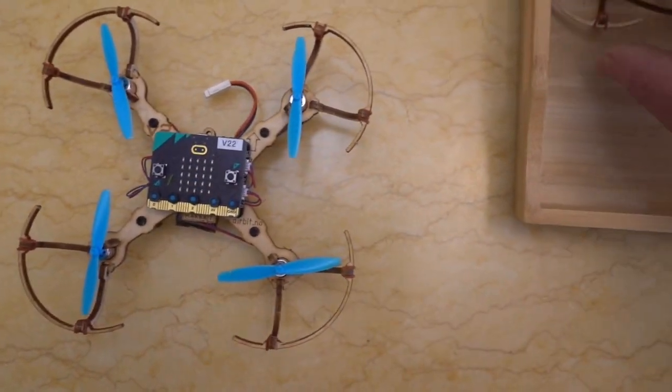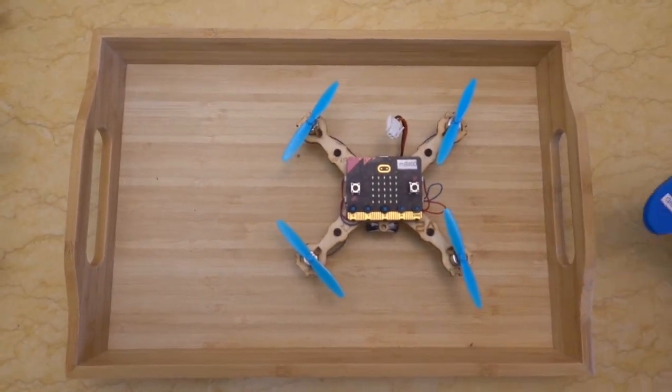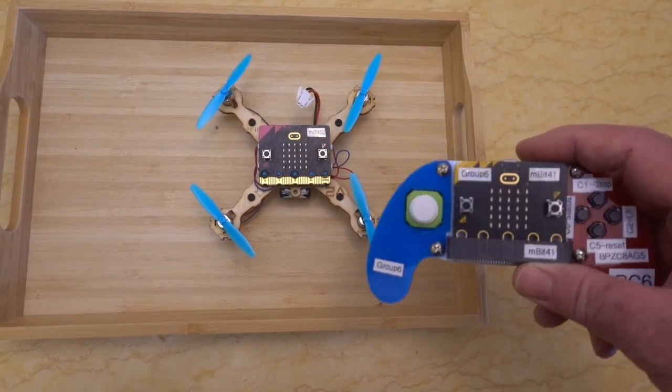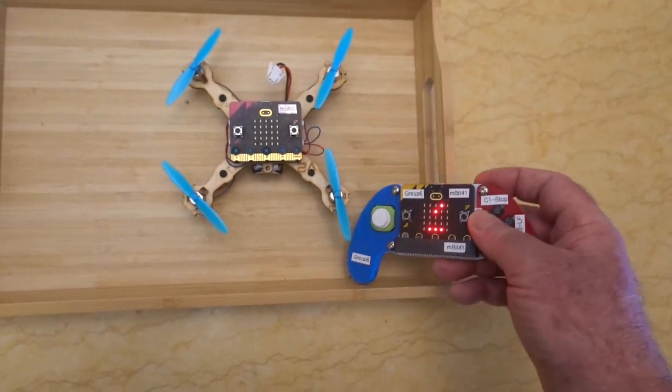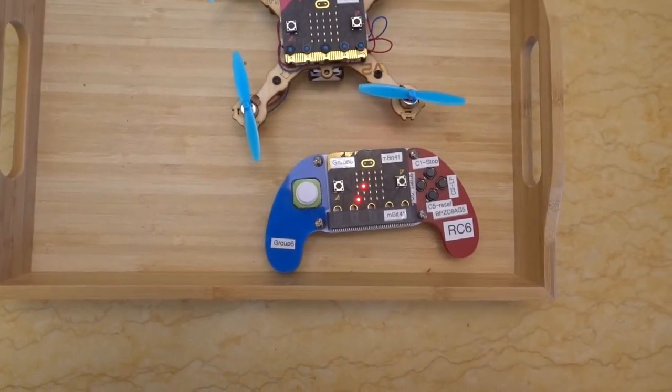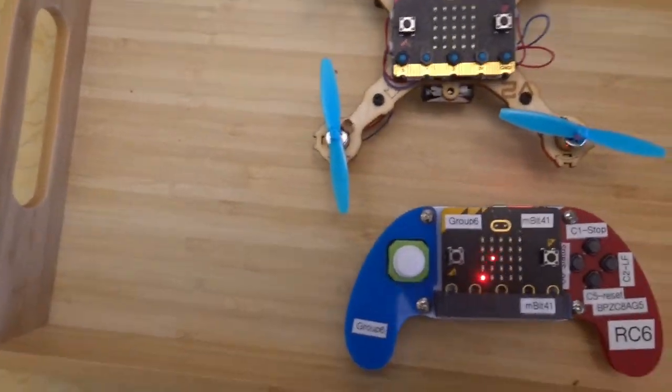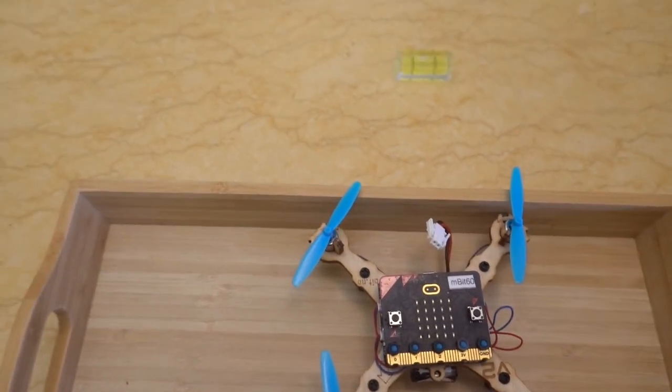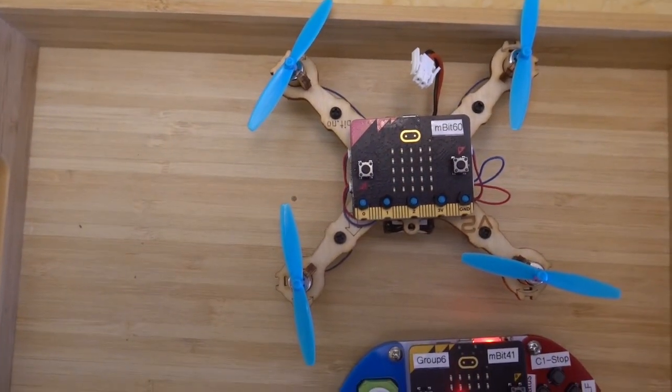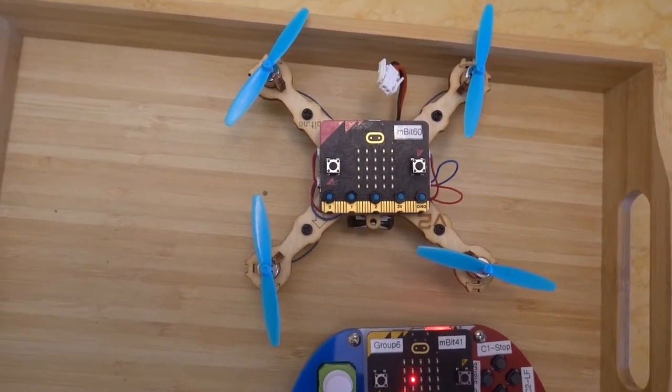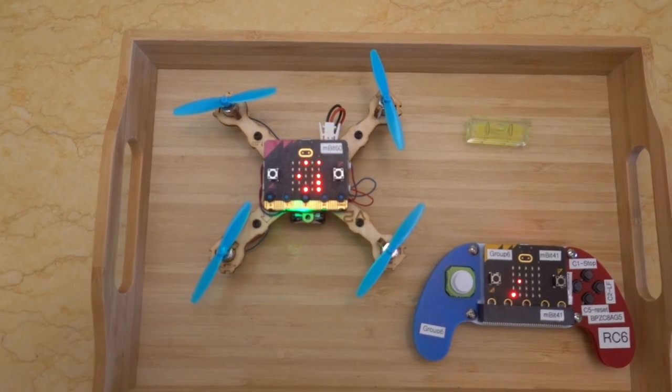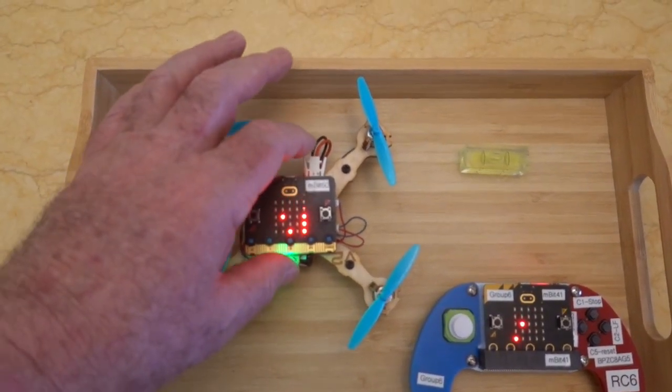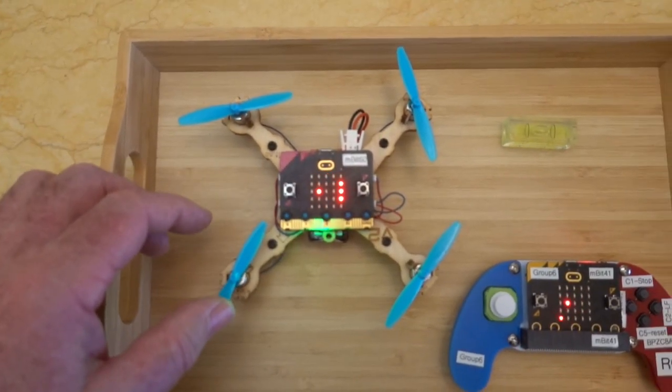This one here has got the propeller guards on it. We'll just do a very simple demonstration. It needs a remote control, so we'll turn them both on. We'll turn the remote control on. You can see it's on channel six at the moment. We'll plug in the power to our drone. Now that we've got the power cable connected to the control board, we're ready to fly.